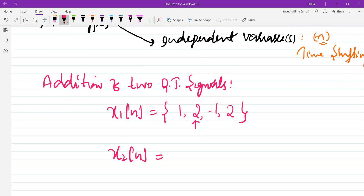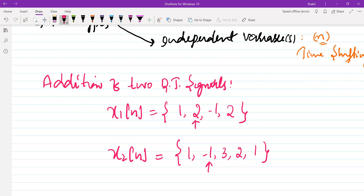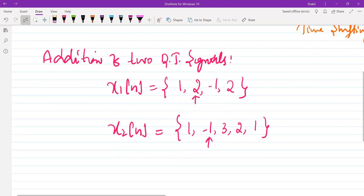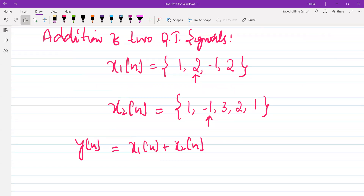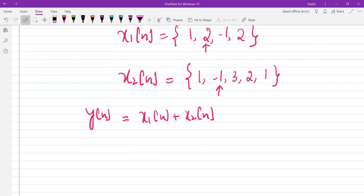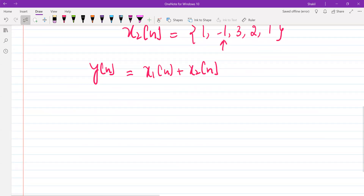And suppose we have another signal x2(n) with values 1, minus 1, 3, 2, 2, and 1, where n equal to 0 is at position minus 1. We want to find y(n) = x1(n) + x2(n). We can use the graphical approach — let's plot these signals.